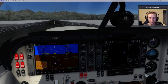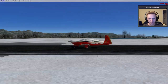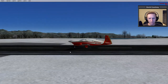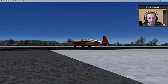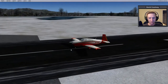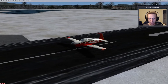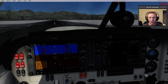Welcome to another Prepar3D flight simulator video. We're back with the Mooney Acclaim — the plane I've been using for most of my flights and for this mountain hopping series.